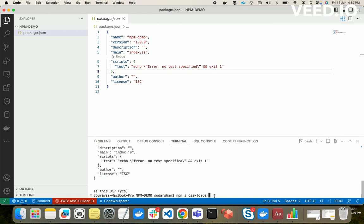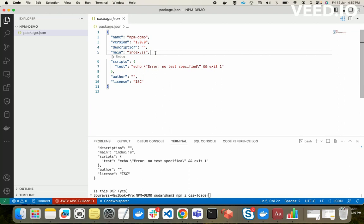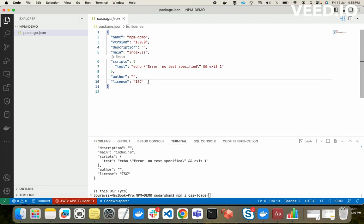I'll copy the install command from the npm website. The command is 'npm i css-loader' — this is the command to install that dependency in our project. Before running this command, notice there is no dependency field in package.json right now, because we are not using any dependency yet. Dependency means you are developing something and you want to take some help from another package available on npm. We install that package and then use it — that is called a dependency. Node modules will handle all those dependencies.